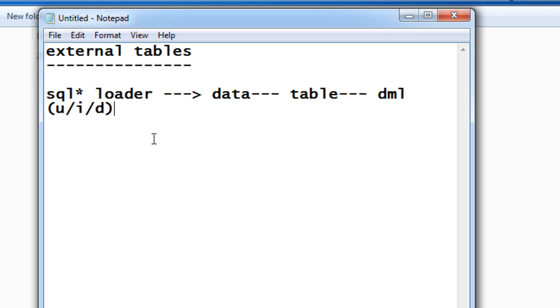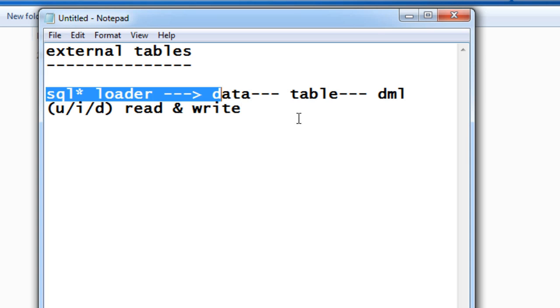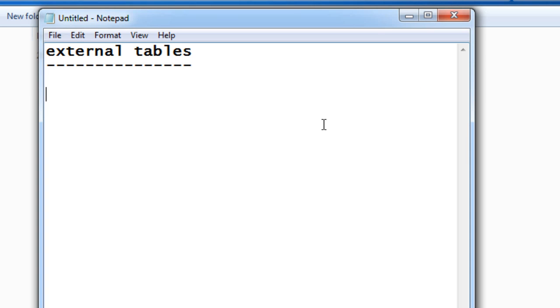both read and write can be done on the SQL loader concept. Coming to external tables, external tables will act only as read-only. They are read-only tables.